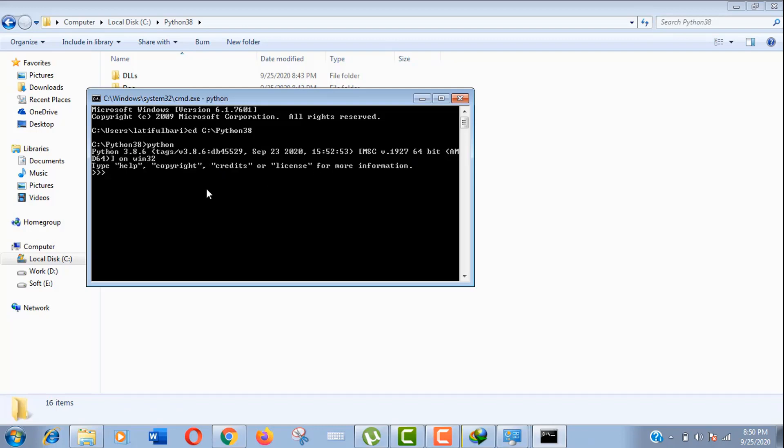Let's write some code to verify if it is working. Well, you can see it is working perfectly. So thank you so much guys for being with me, and don't forget to subscribe to my channel. Just stay tuned.